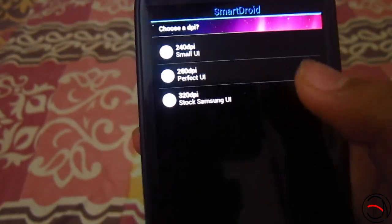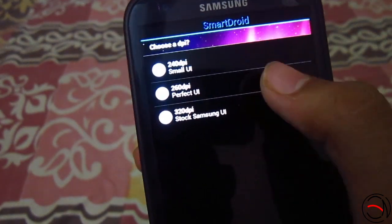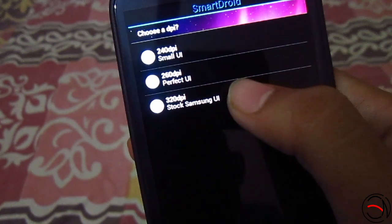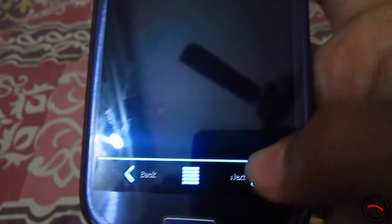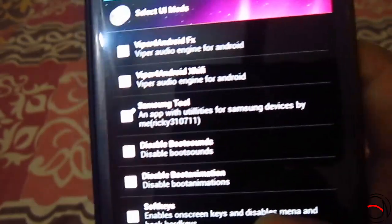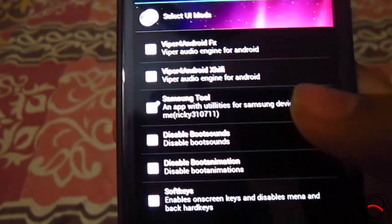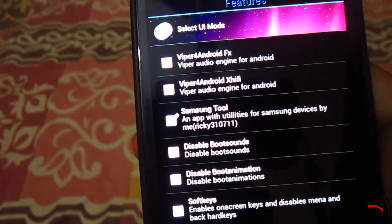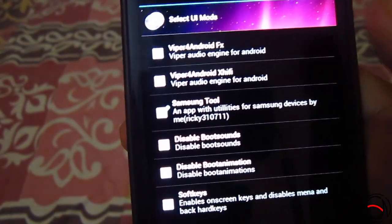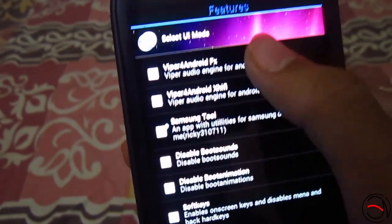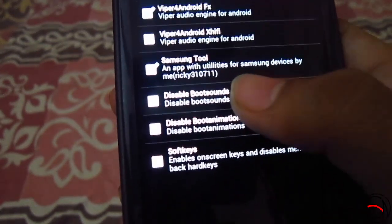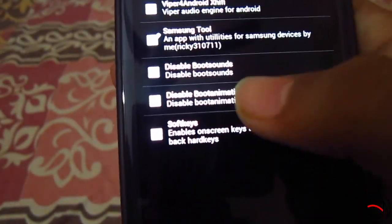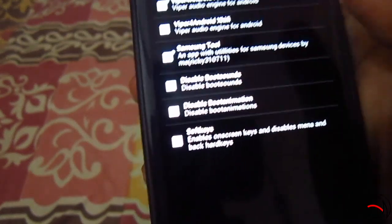Now it will ask for your DPI settings — I will go with 320 stock Samsung UI DPI. Click next. Now it will give you options for selecting mods based on personal preference. I will keep the wiper for Android FX and the Samsung tool. You can also disable boot sounds and animations, and keep soft keys — I don't need those, so just click next.